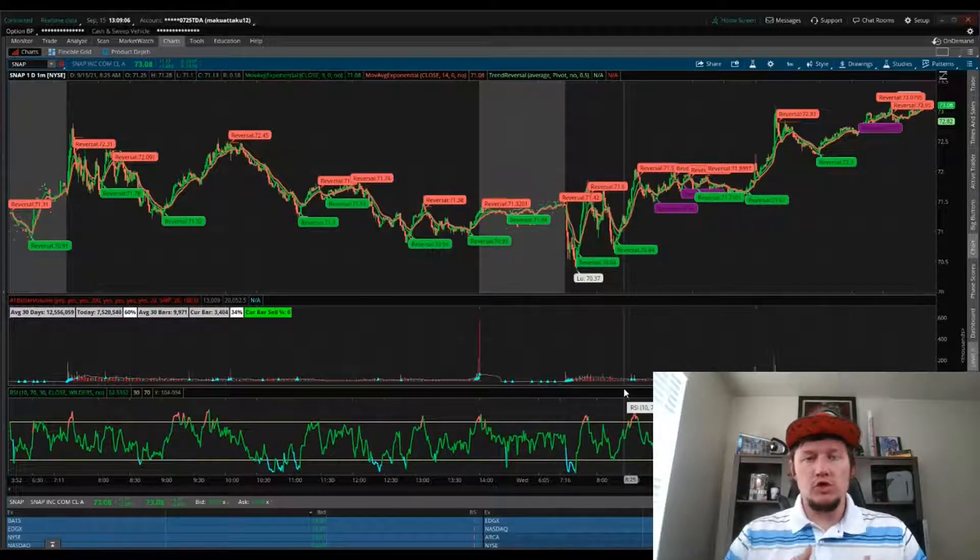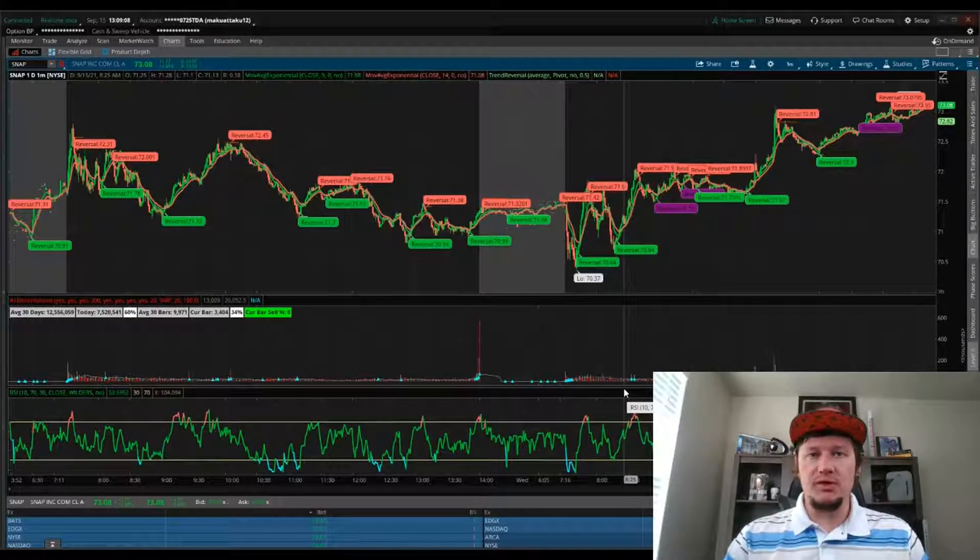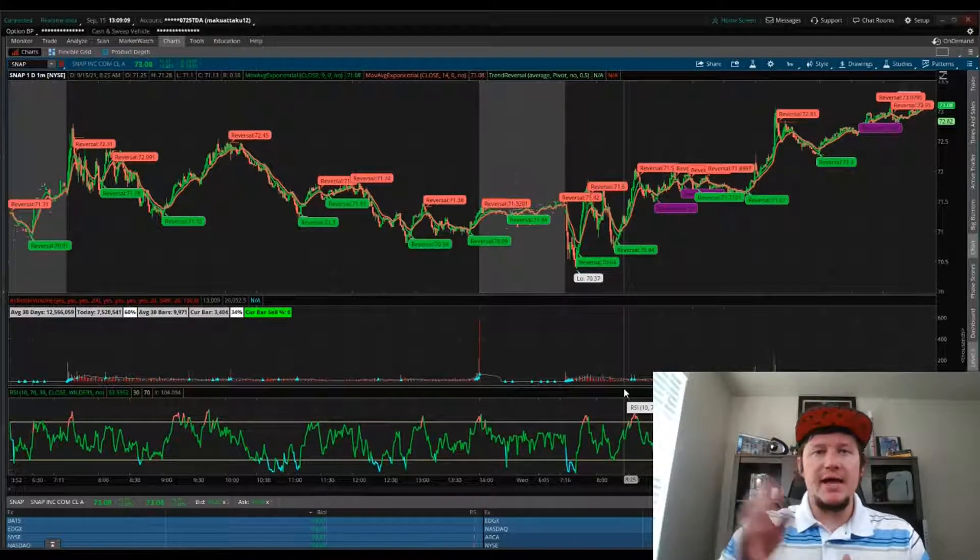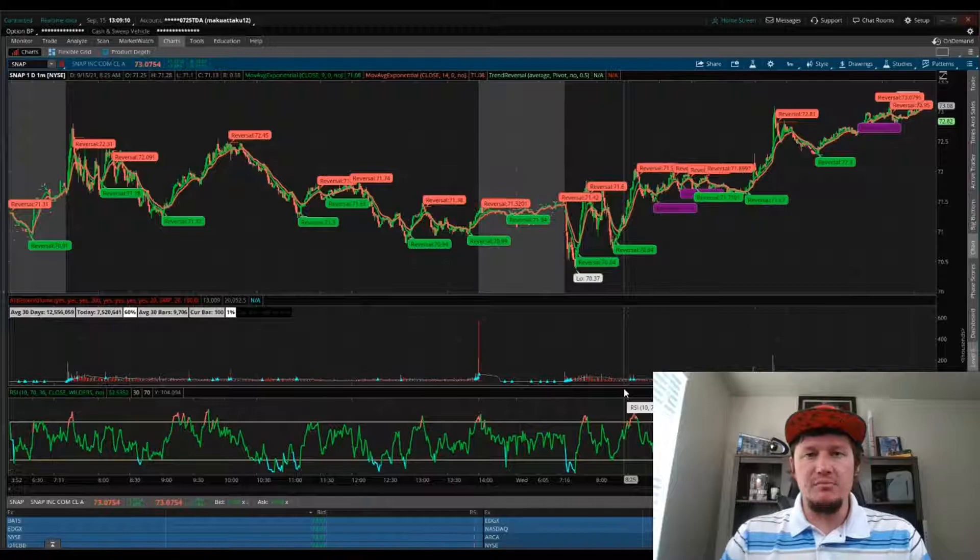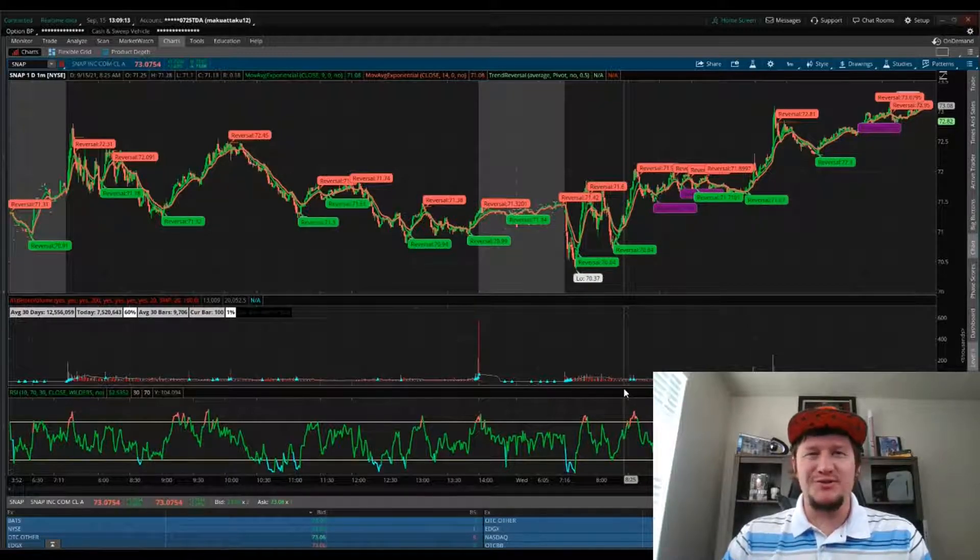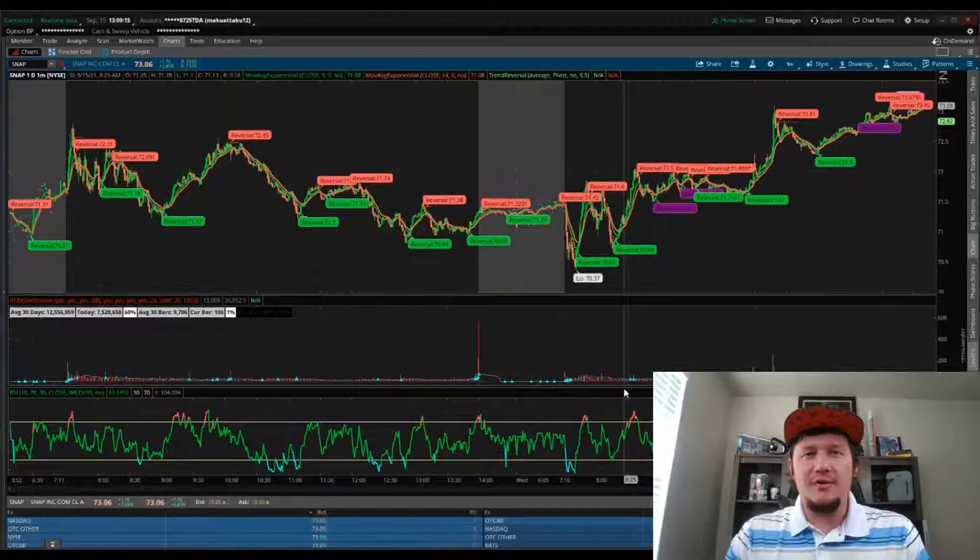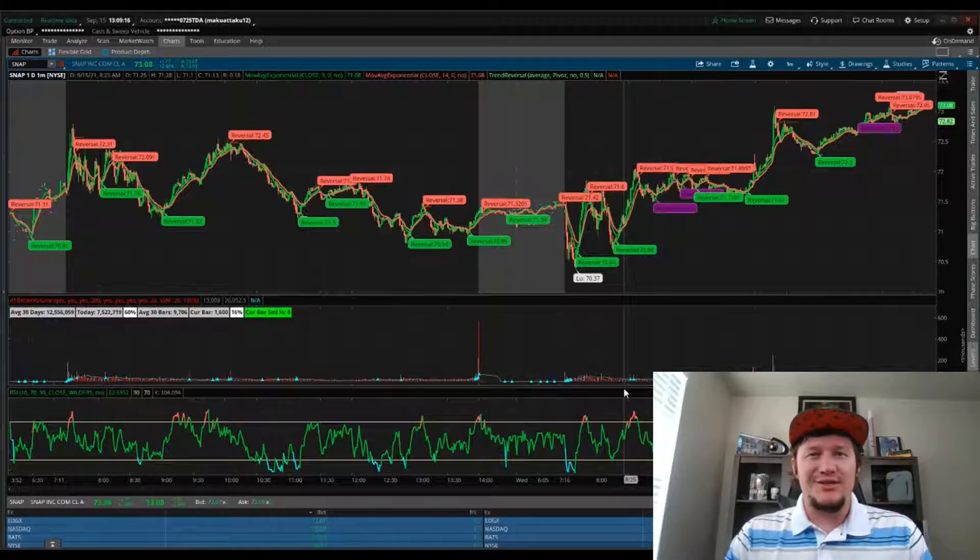Long story short, if you can't open the shared workspace, go ahead and manually import it this way and you'll have access to that Reversal Trend Indicator. Hope that helps. Thanks for stopping by.